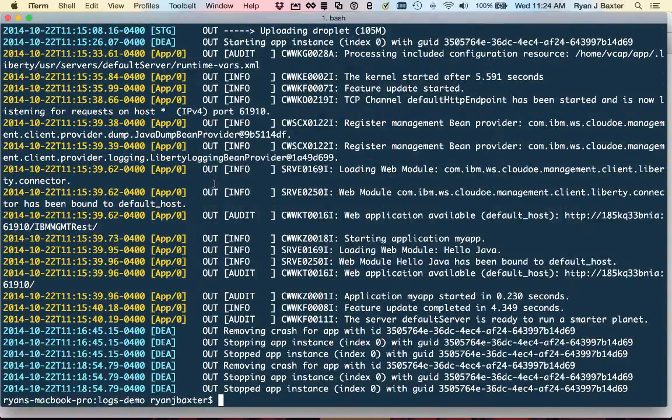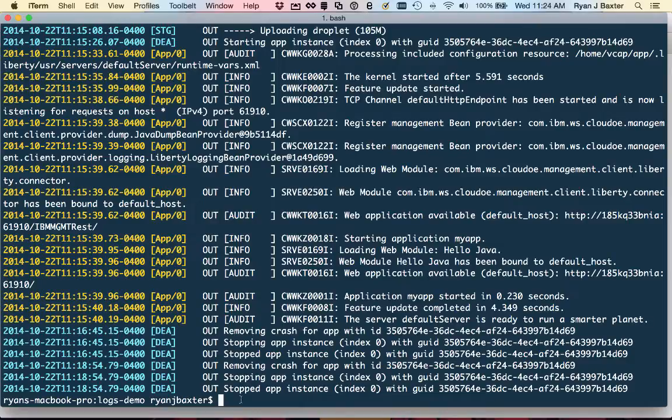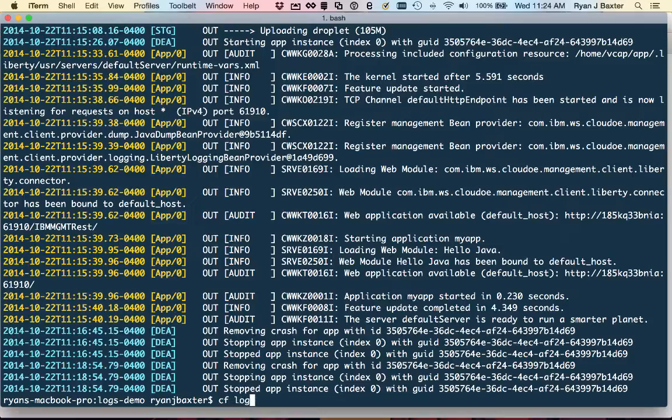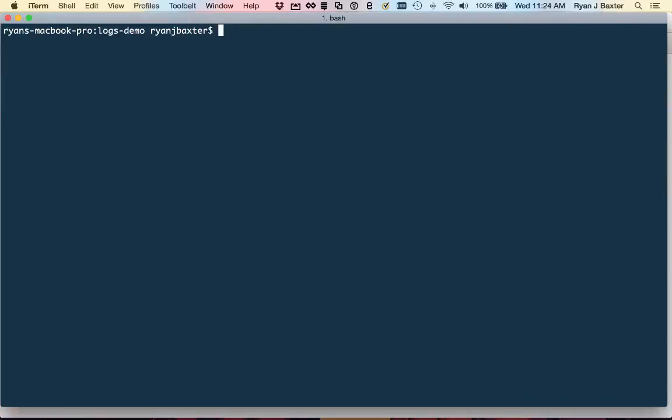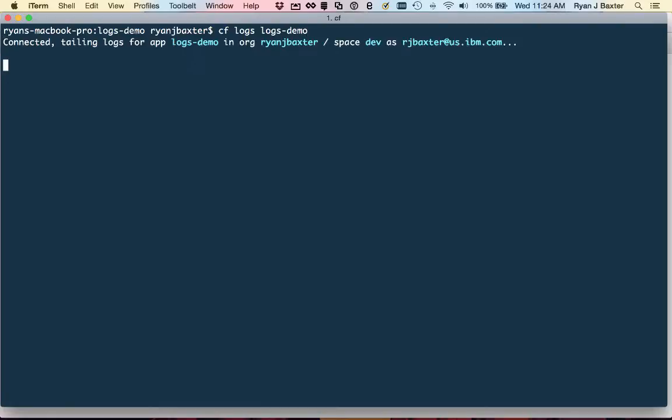So the other option is to actually tail log files. So you can tail log files by running cf logs. Let me clear this out here, clear the console. So we'll run cf logs, again specifying the name of the application, which is logs-demo and just run that. And this will actually tail my log files. So this won't show me any of the history of my logs, but it will actually show me anything that happens from this point going forward.